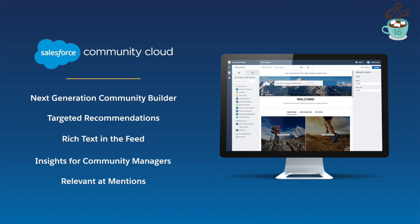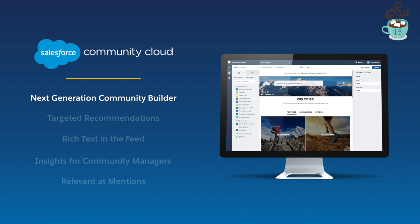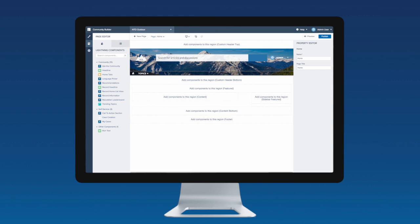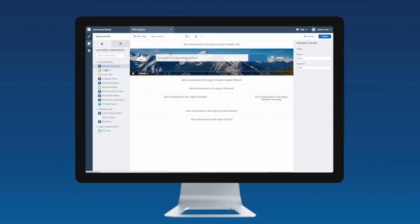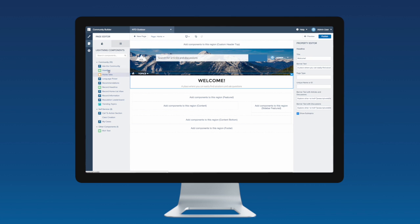Let's get started. For Winter 16, we have some exciting enhancements to our Community Templates and the Lightning Community Builder. With this release, we are adding Lightning Components to the Builder so that it's easier than ever to customize and extend the functionality of the templates.